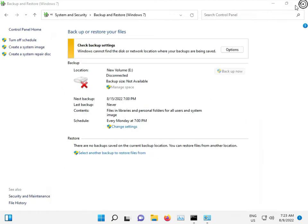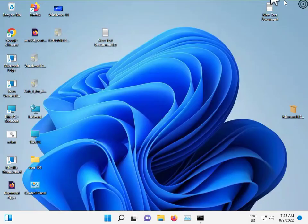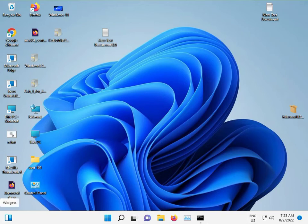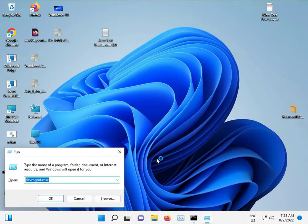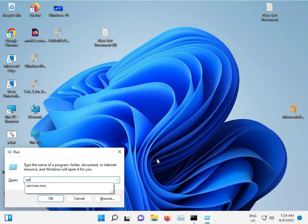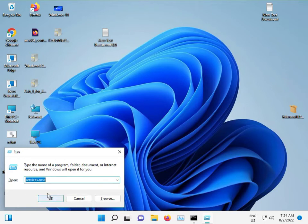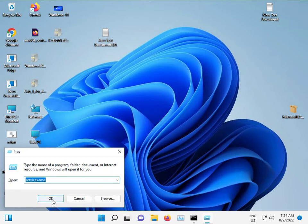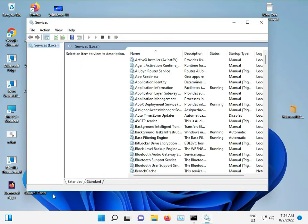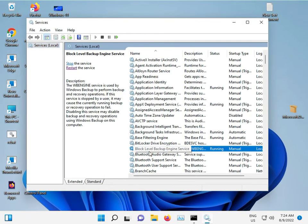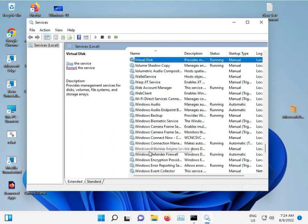Third method: Press Windows + R and type services.msc. Look for Volume Shadow Copy.